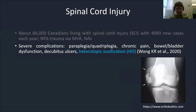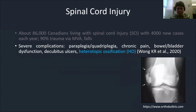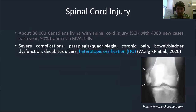Spinal cord injury, as you can imagine, is a severe injury associated with serious complications, such as quadriplegia, paraplegia, chronic pain, bowel and bladder dysfunction, and pressure ulcers.